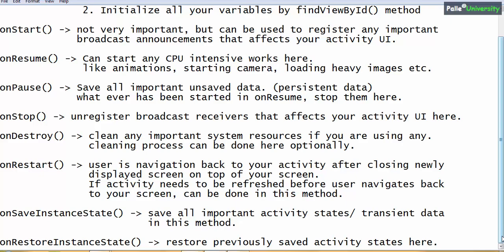Coming to onSaveInstanceState — the programmer should save all important activity states or transient data, meaning temporary data, in this method. In onRestoreInstanceState, the programmer should restore previously saved activity states. You may get confused between onPause and onSaveInstanceState — in onPause I say save persistent data, and in onSave I say save transient data. Let me explain the difference so you understand what to do in each method.